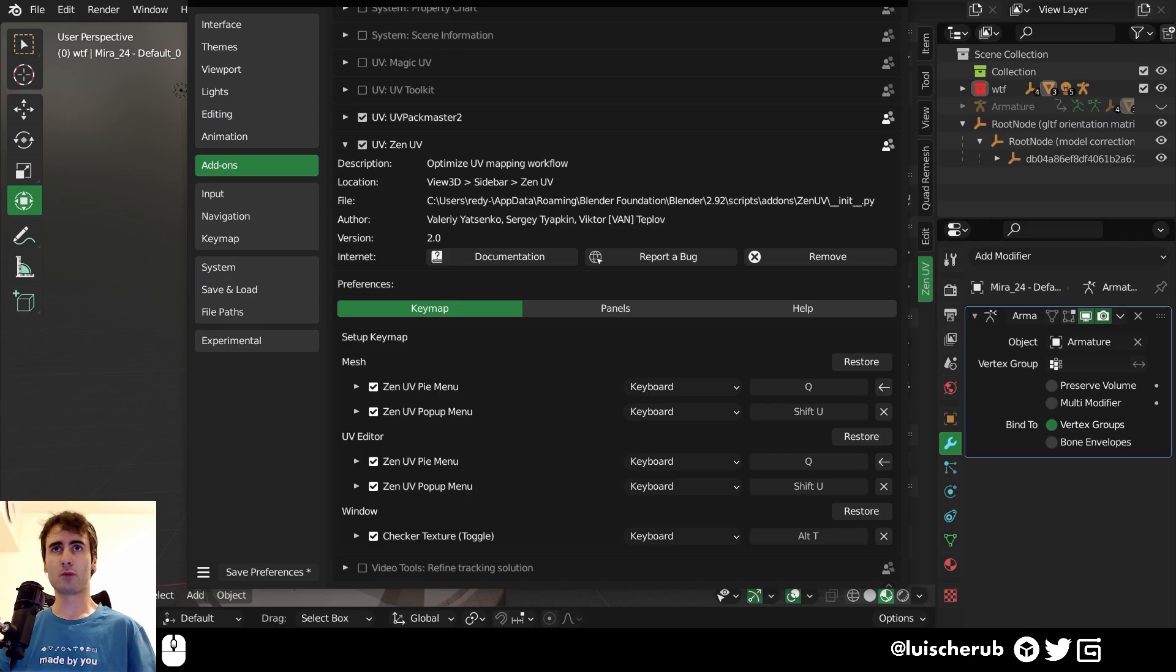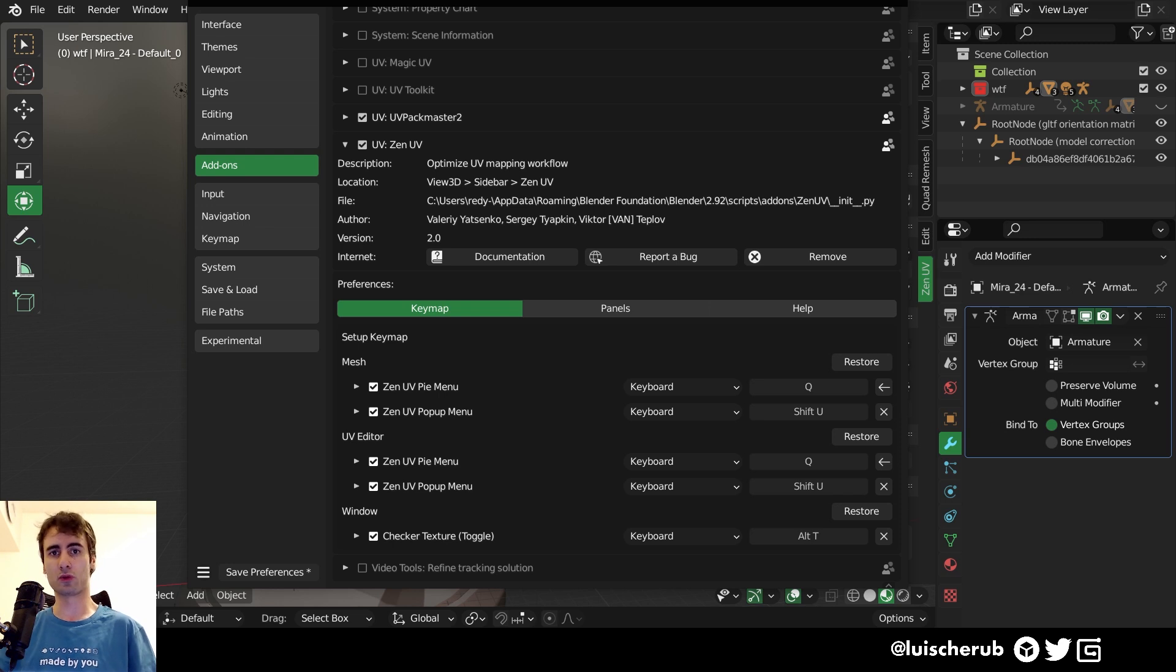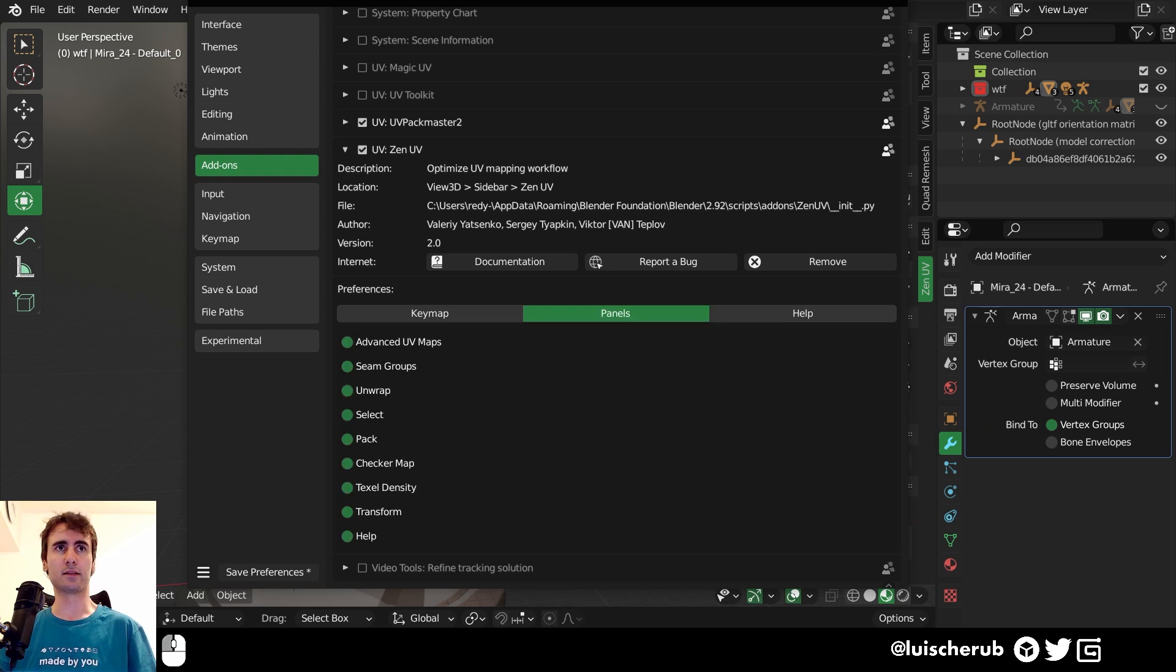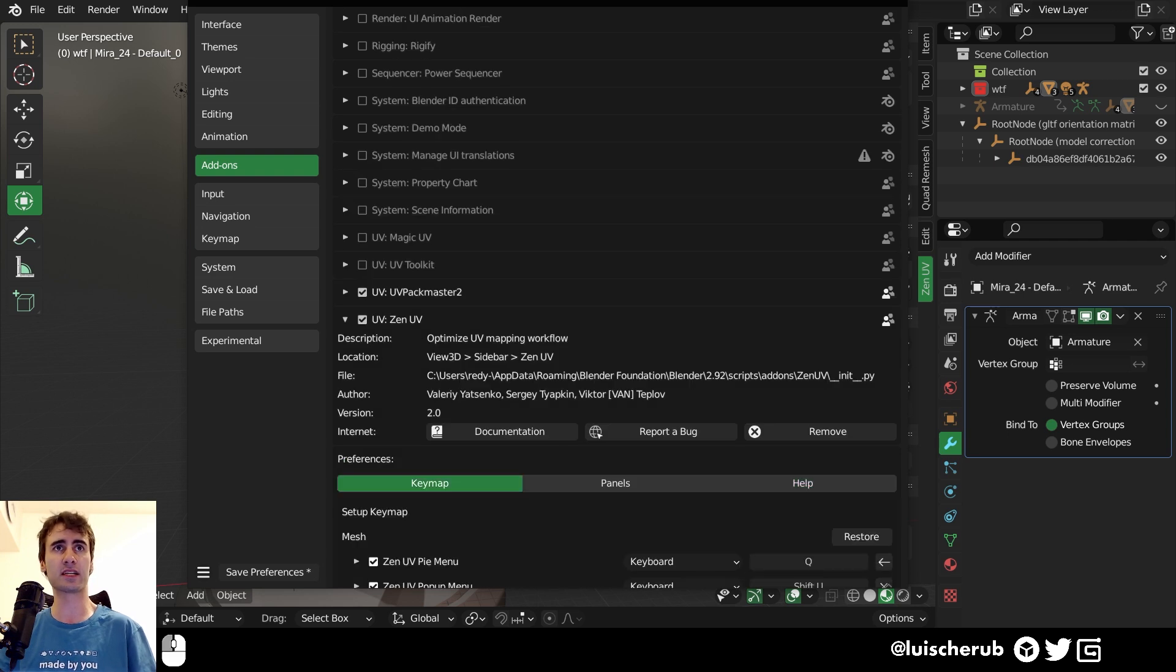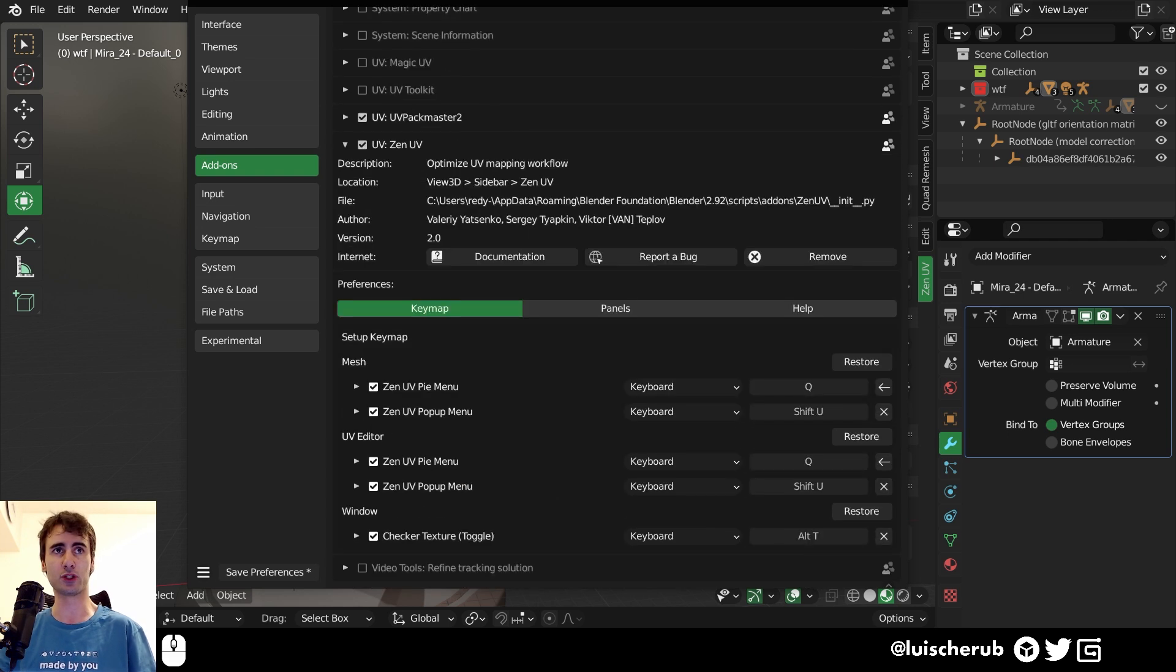As usual, hotkeys are exposed, so you can totally reassign them to fit your workflow as you need. You can also check other special settings here as well as the documentation.